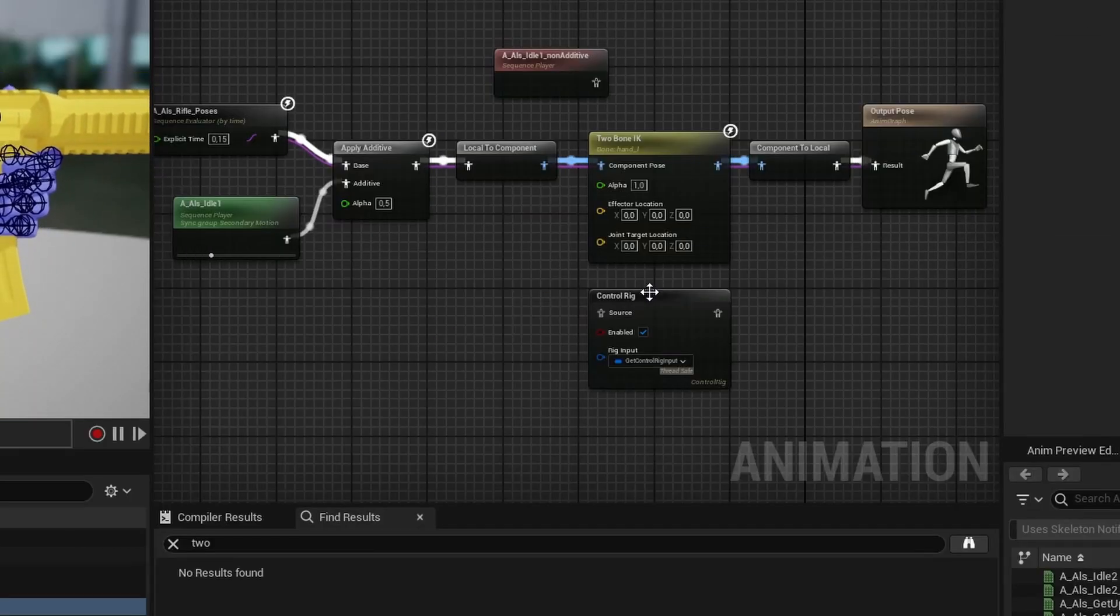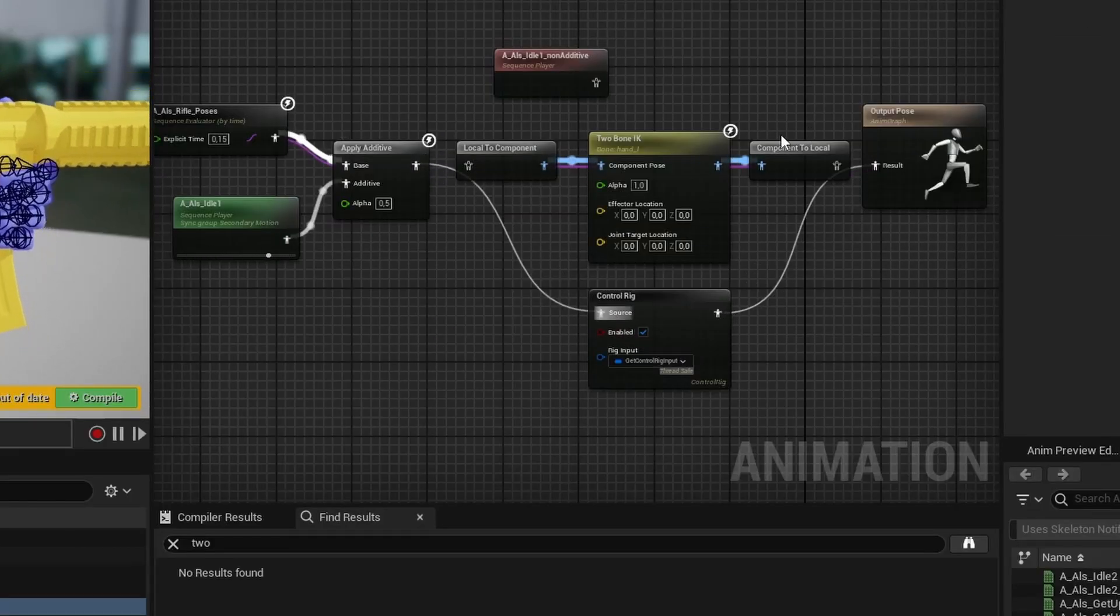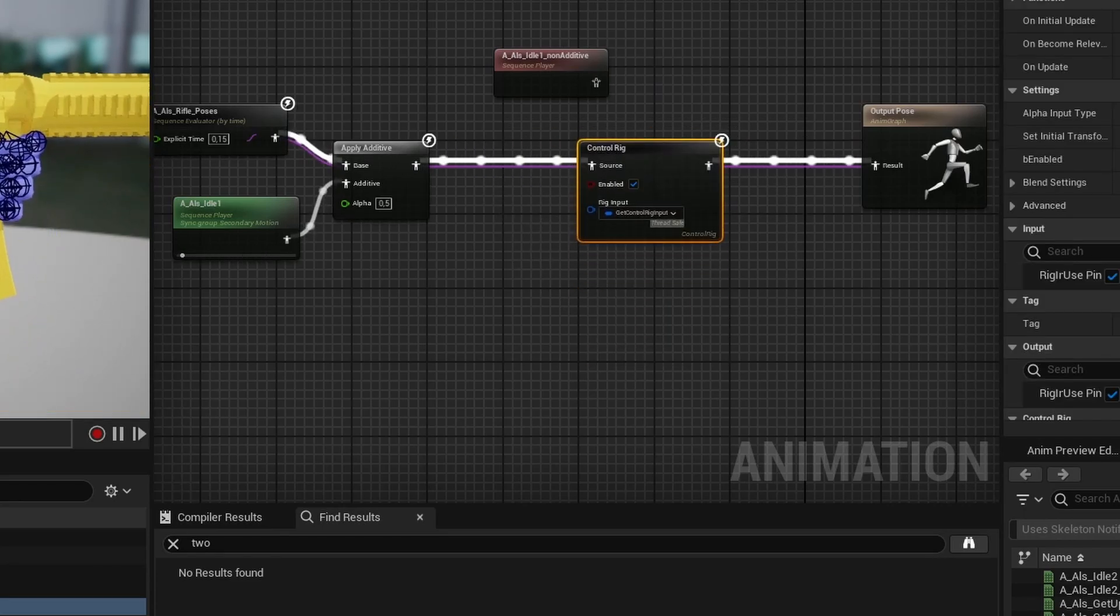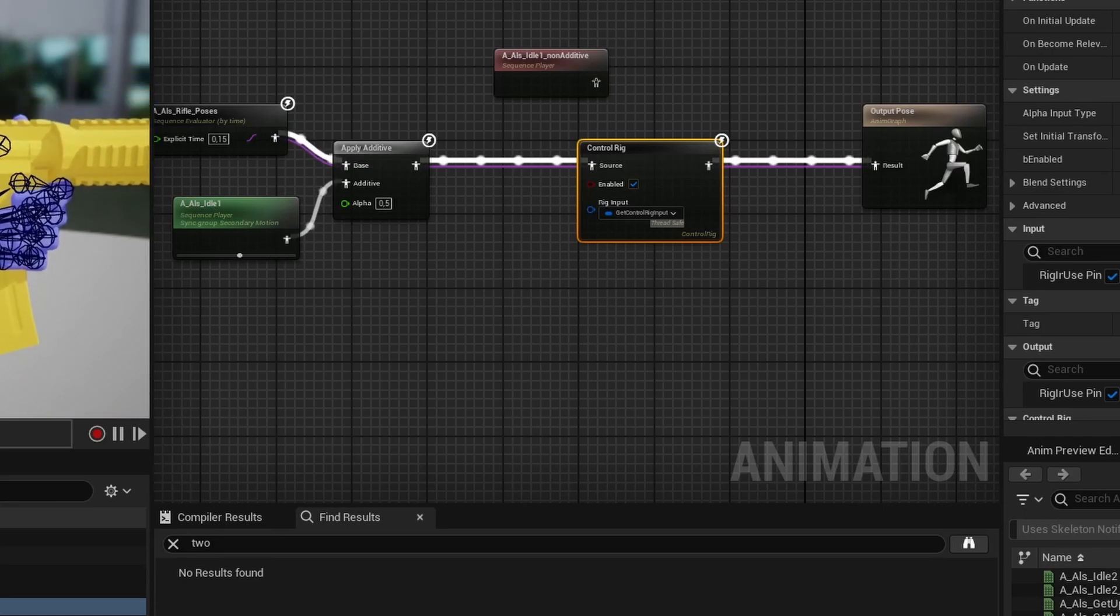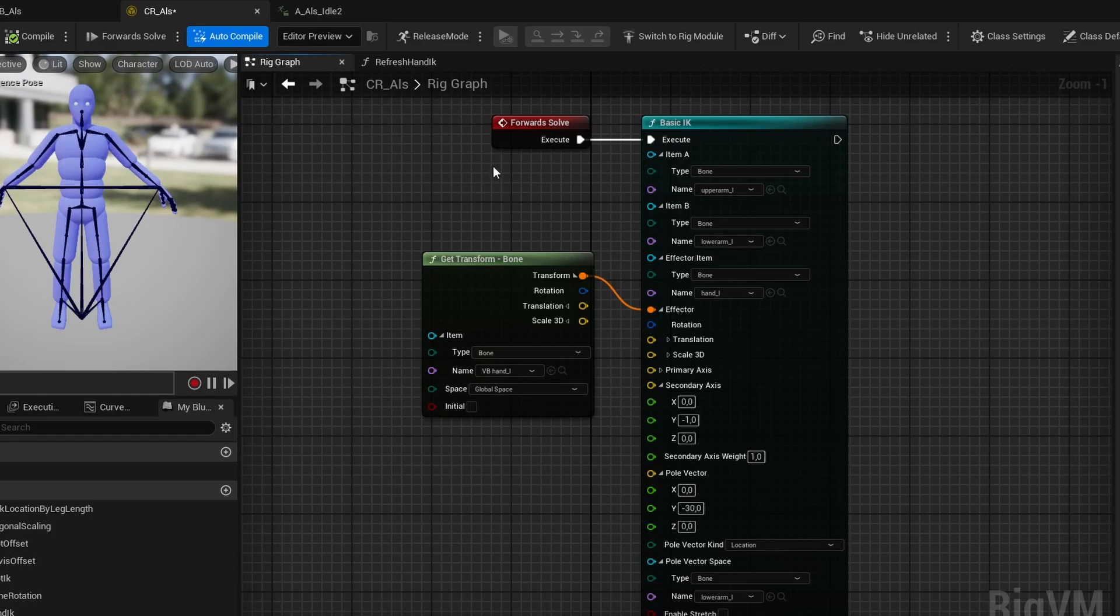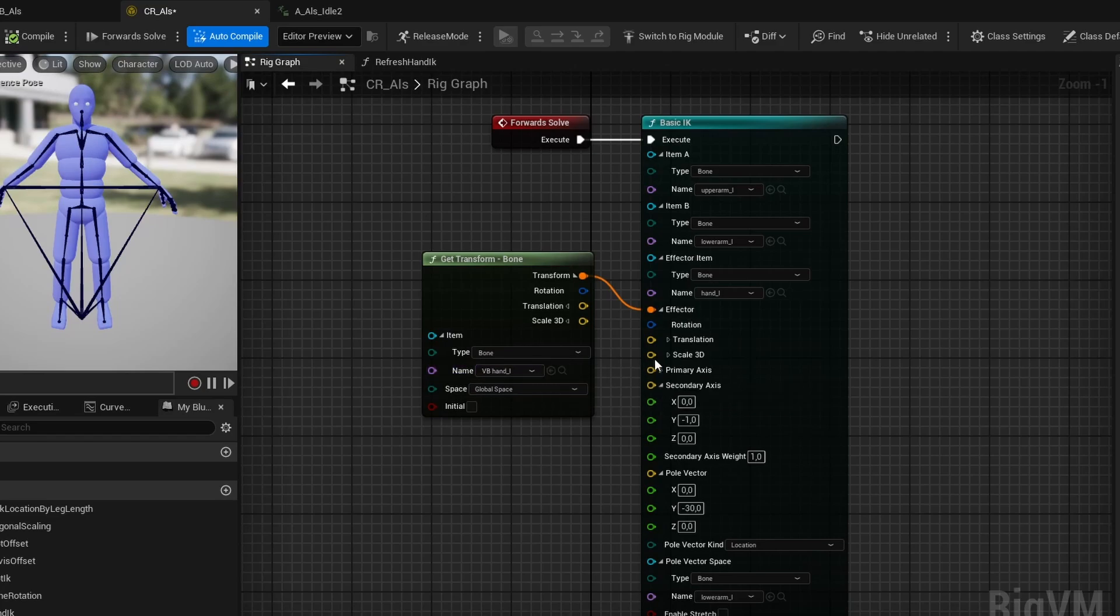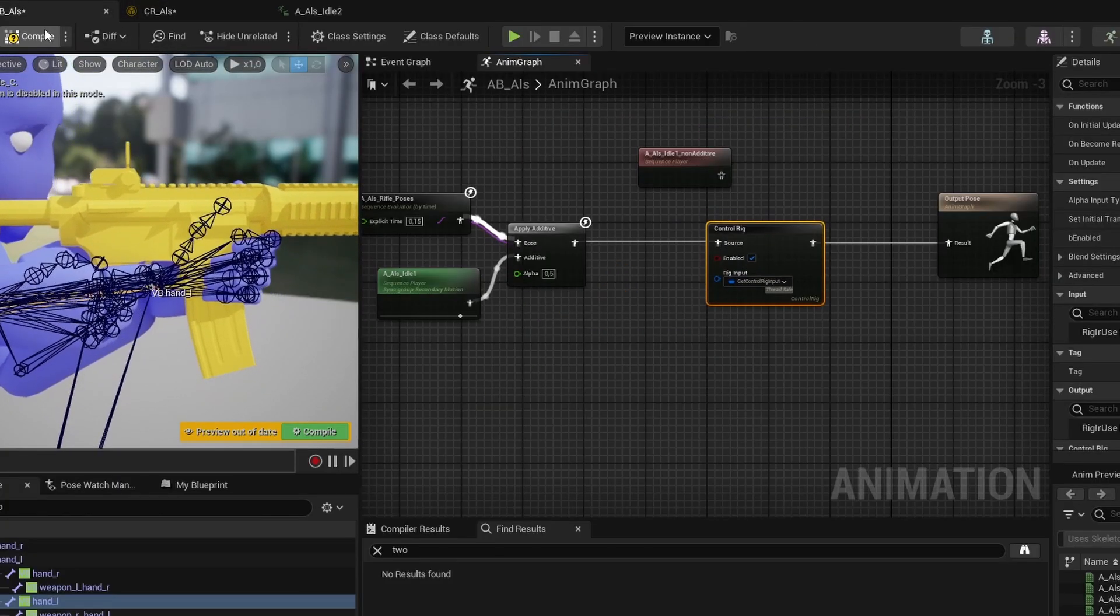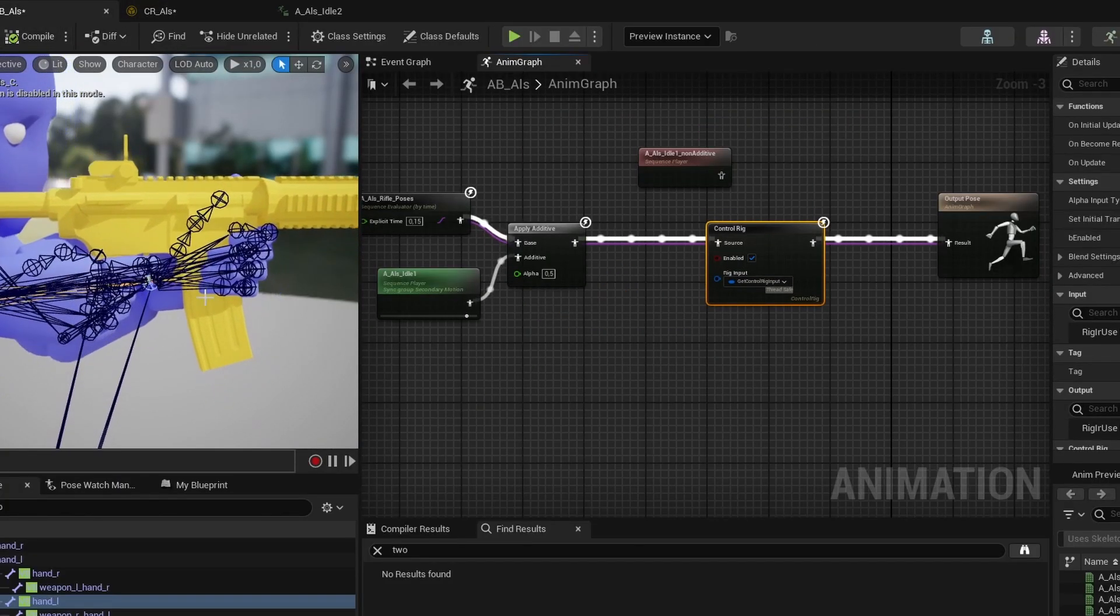But instead, if we use control rig, we can get much better results. I won't cover how control rigs work in general in detail here, but it's useful for modifying your animations dynamically at runtime, with, for example, inverse kinematics. So here we have a basic IK node, very similar to the two bone IK node we saw in the animation blueprint. It takes the joints up to the hand and adjusts the transform of the effector, where I've chosen it to be the virtual bone we're using.